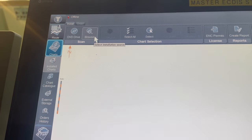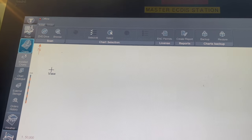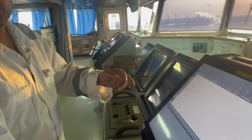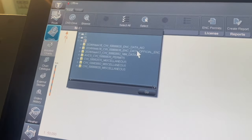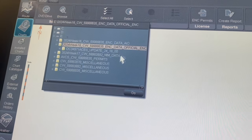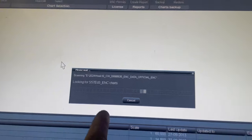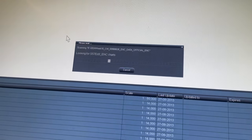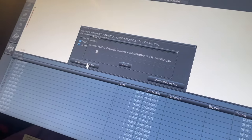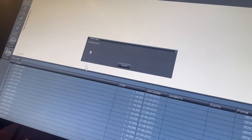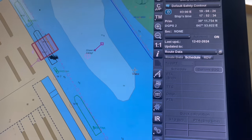There is a DVD and Browse option. DVD is used when installing a base DVD for new charts. We select Browse, then select our ENC folder. You can see the update has started — it is automatically taking the files from the pen drive. The ENC total chart update is in progress, so we just wait.